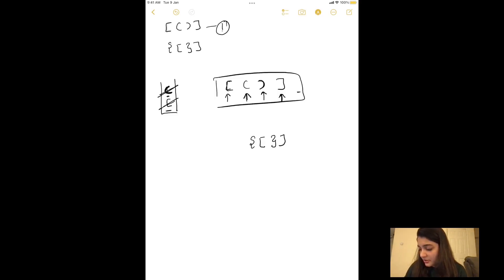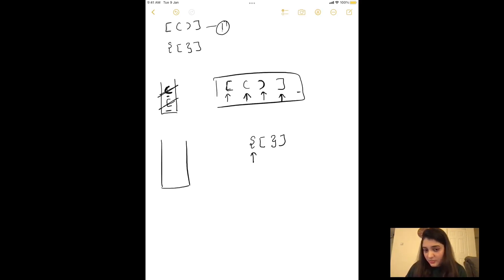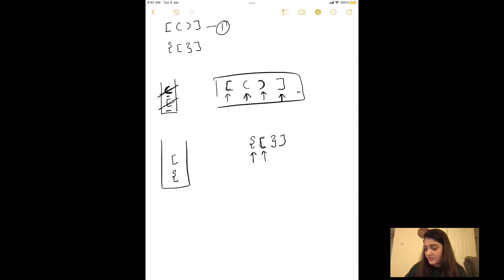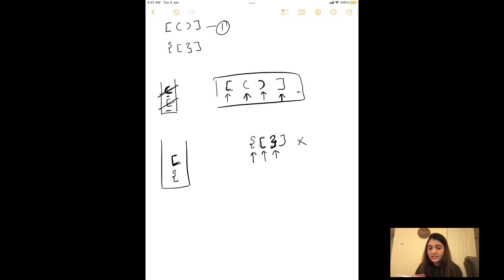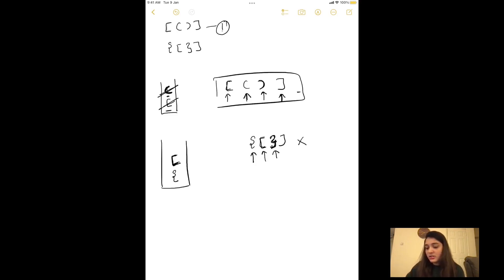Now let's take the second example. We have a stack. The first element is an opening curly brace — since it's an opening bracket, we add it to the stack. Next, we have an opening square brace — also an opening bracket, so we add it to the stack. The third character is a closing curly brace. We look at the top of the stack — it has an opening square brace. The types don't match, so this is not a valid expression and we return false.